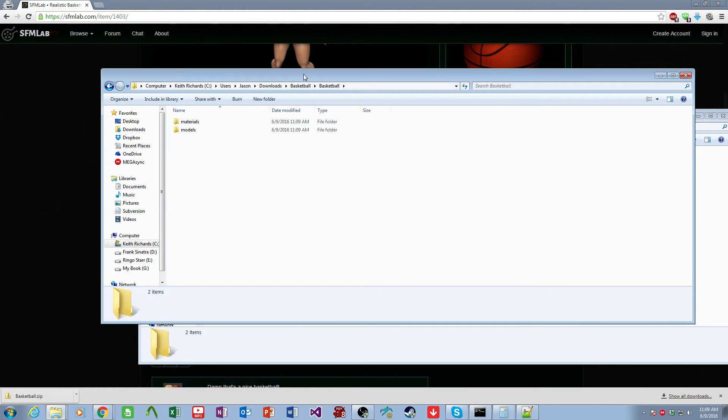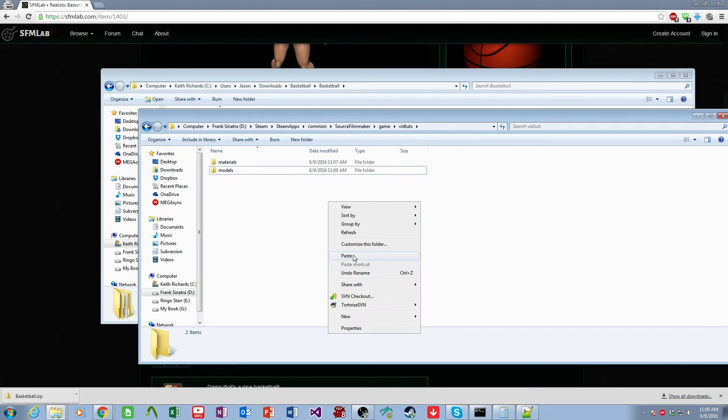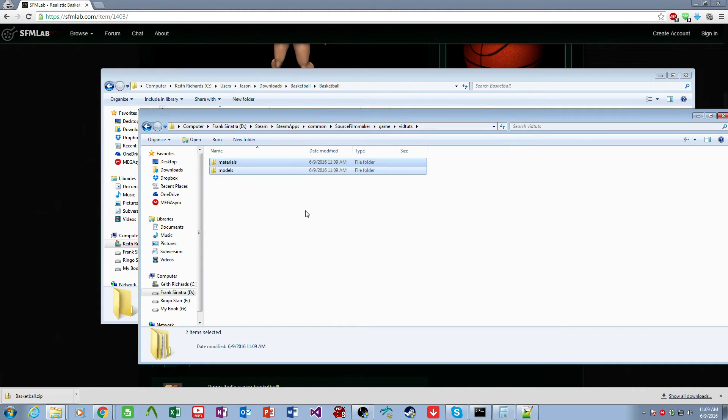Now we come over here. So this is the Downloads Basketball, the basketball we downloaded. We cut the Models and Materials folders and we paste and merge. There we go.